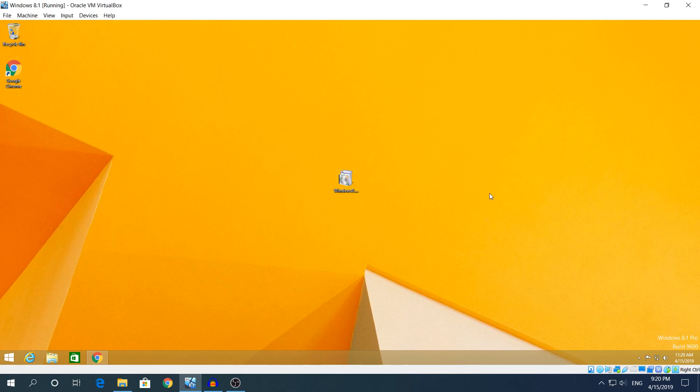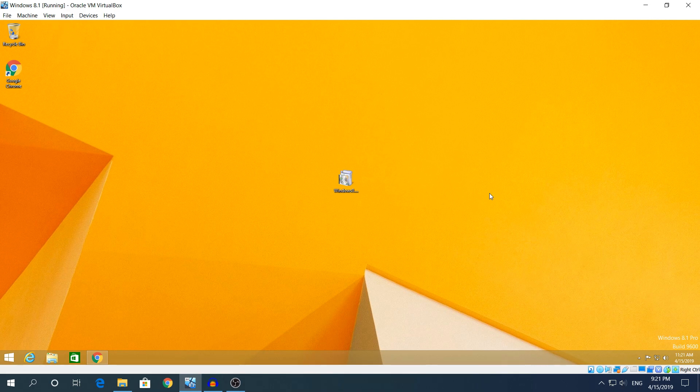Hey what's going on guys, my name is Alex and welcome back to another video. Today I'm going to show you how to fix Windows 8 and 8.1 stuck on checking for updates.